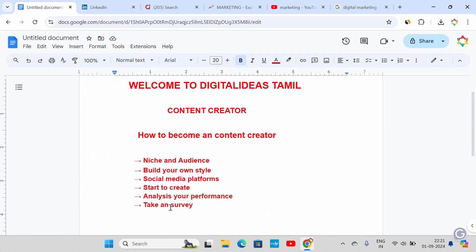Take and survey. If you have a Google form, you can find your social media profile. If you have any content suggestions on LinkedIn, you will increase your value.